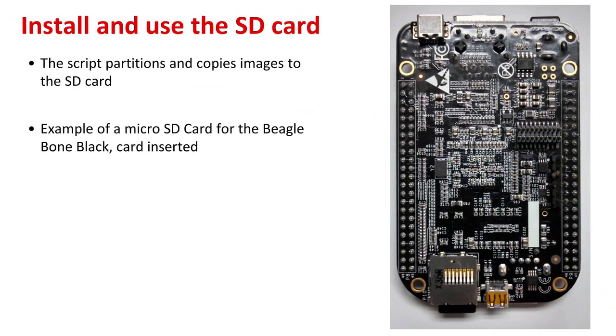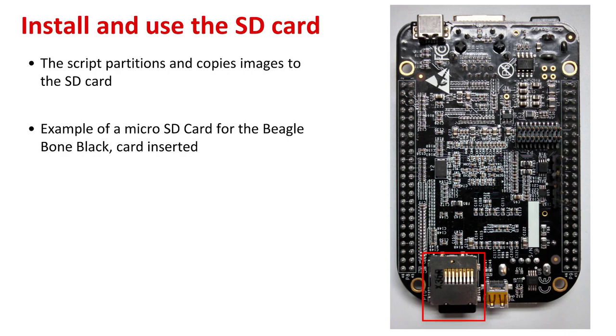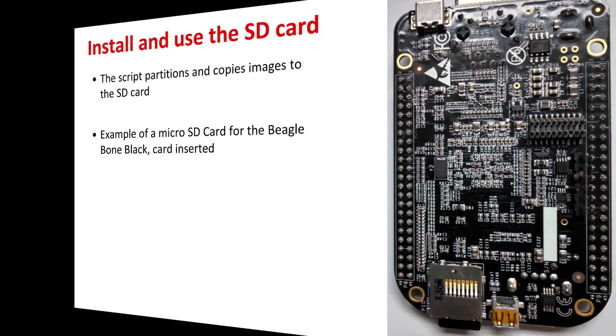Now that we've finished programming or imaging the card, we're going to install and use the SD card. The picture at right is showing the BeagleBone black with the micro SD card inserted. We'll now power it up and show the boot process.